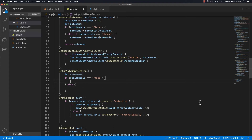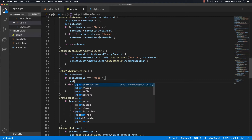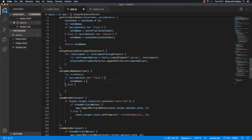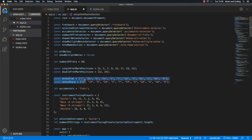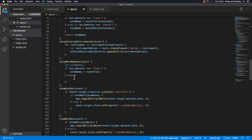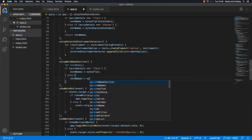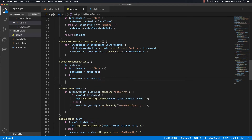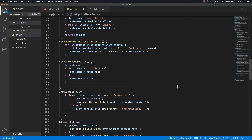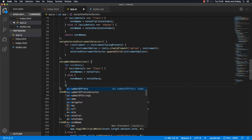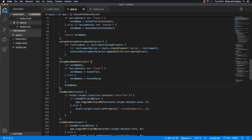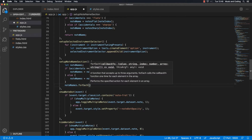If accidentals are flat, we're going to set the variable equal to that array — so 'noteNames' will be equal to 'notesFlat', which is that array up there. And we're going to do the same for sharps — if it's sharps, we'll set 'noteNames' to 'notesSharp'. Now we have that. Then after this we want to loop over that — we'll take 'noteNames' and run the 'forEach' method on it, passing in each 'noteName'.